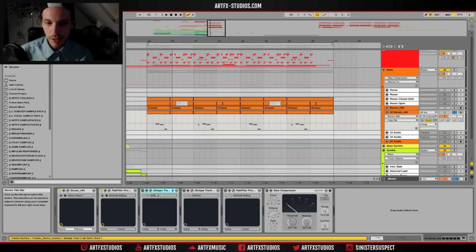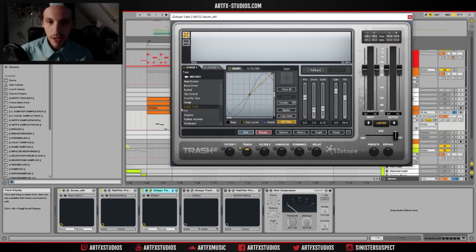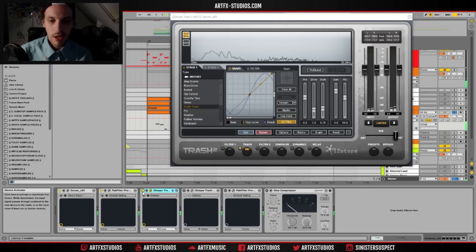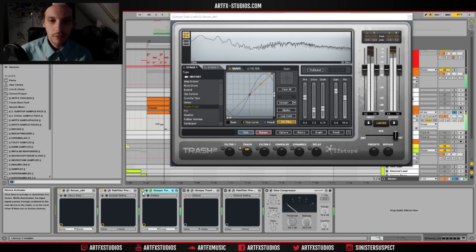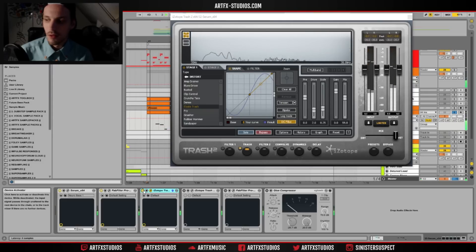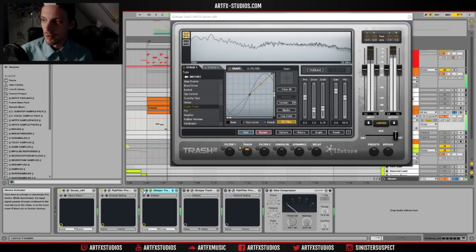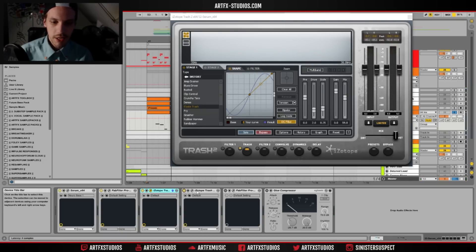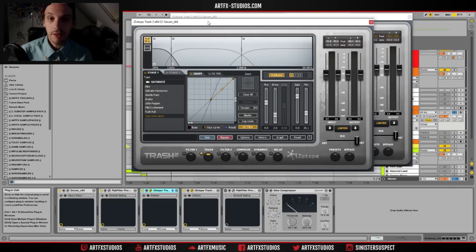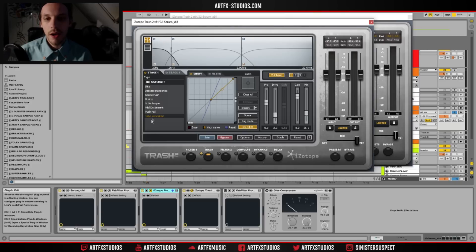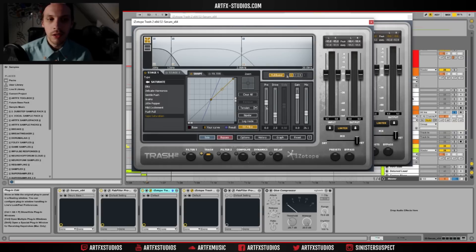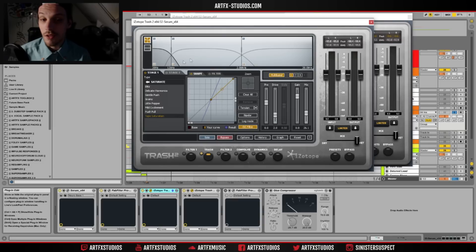Next up is iZotope Trash and I'm just using the electric trash, no multi-band stuff going on in this one. So it's just adding a little bit of distortion to it. Before and after, it just adds a whole bunch of distortion to that. And I have a second iZotope Trash and this one is set to the multi-band mode.